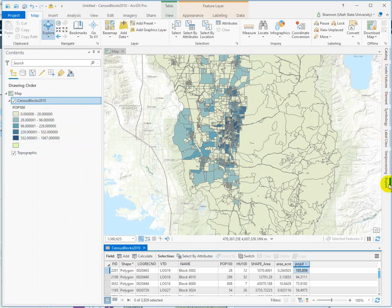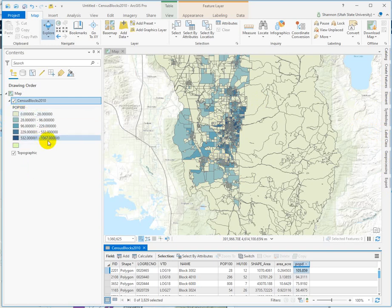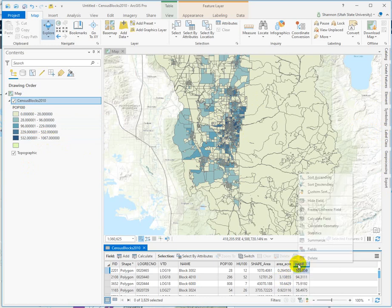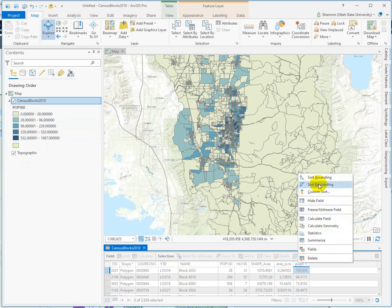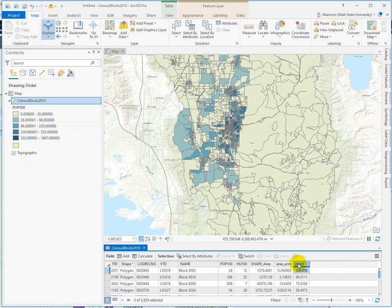The symbology window sometimes just collapses on you and you think you're done. But look at the range of values here — 0 to 1067. So let's check our population density field by sorting that descending, and our highest value is 106 people per acre. So that's not right.